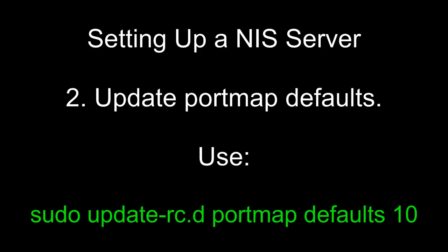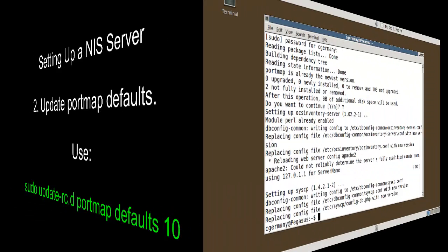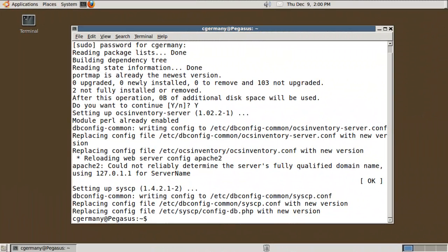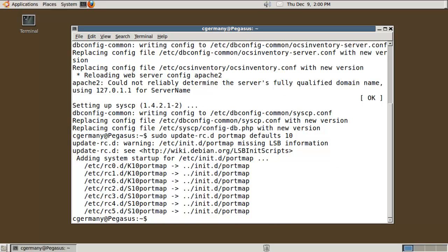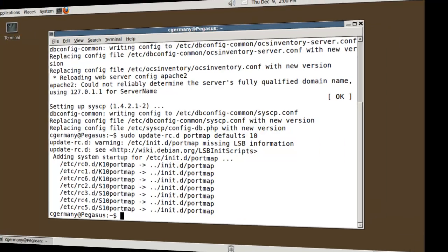Two, update portmap defaults. Use sudo update-rc.d portmap defaults 10. Now the next thing we need to do is update the portmap defaults. So I'm going to do sudo update-rc.d portmap defaults 10. You can ignore the warning if you get one.